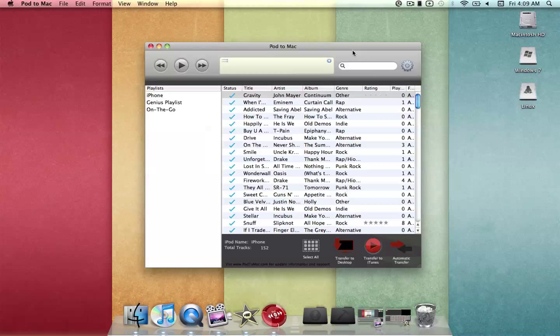Hello, today I'm going to be showing an application that allows you to transfer music or videos off your iPhone, iPod, and iPod Touch onto your Mac computer for free. This application is called Pod2Mac.